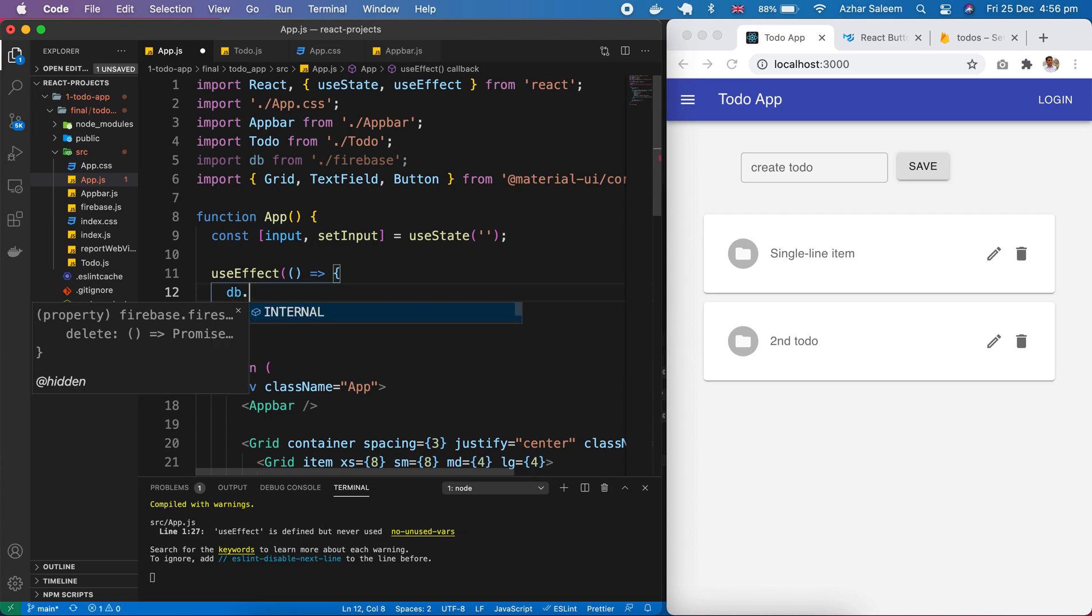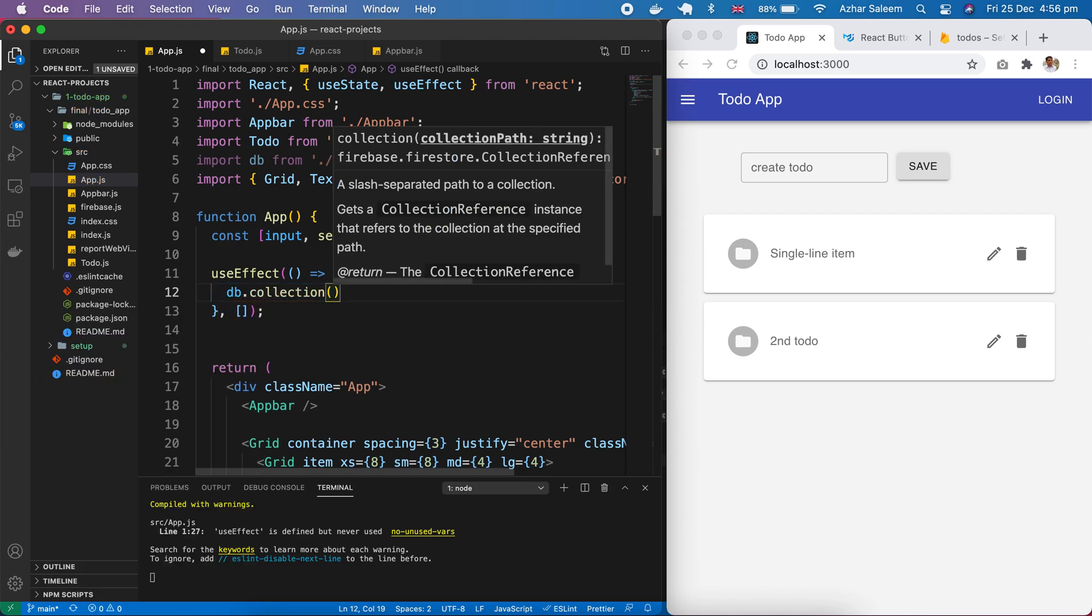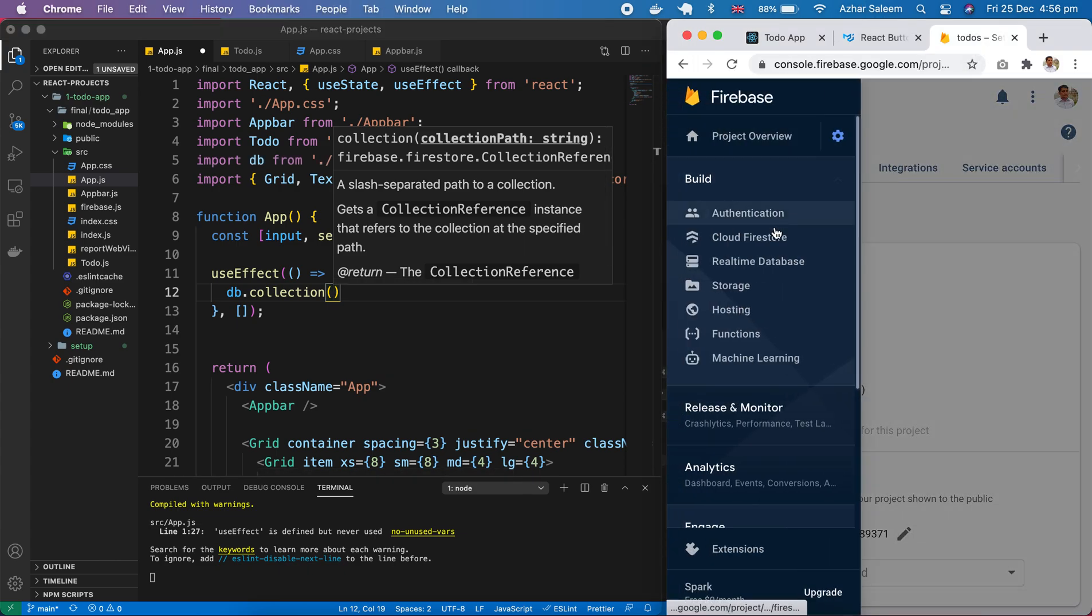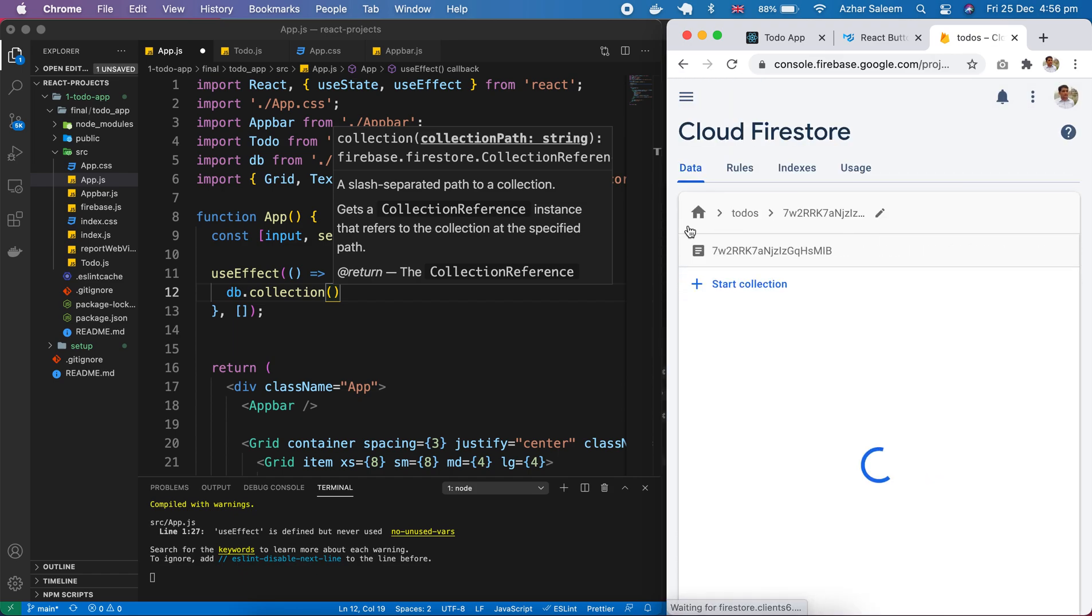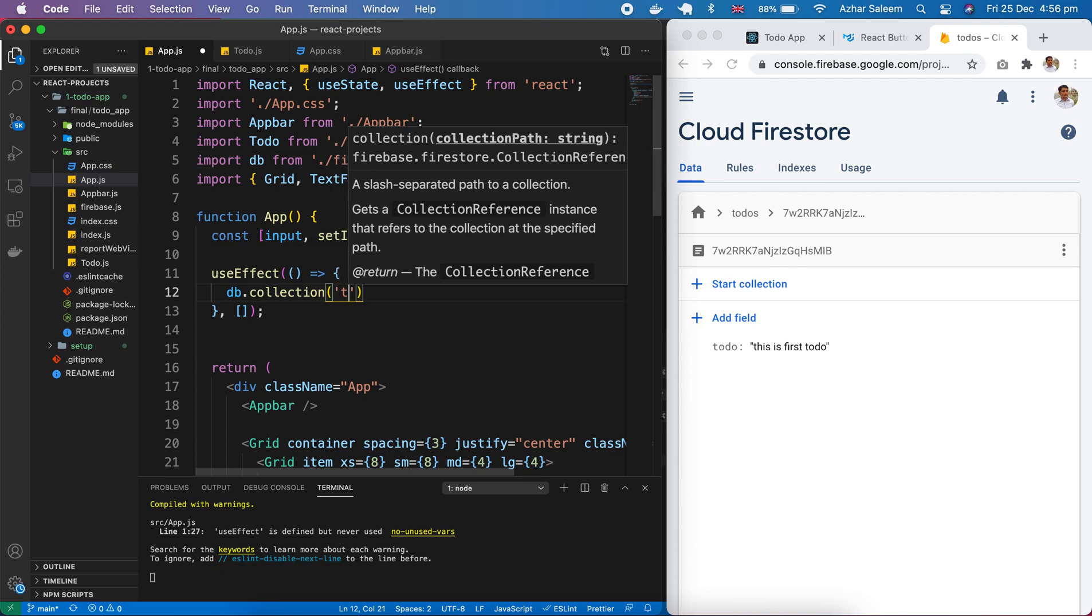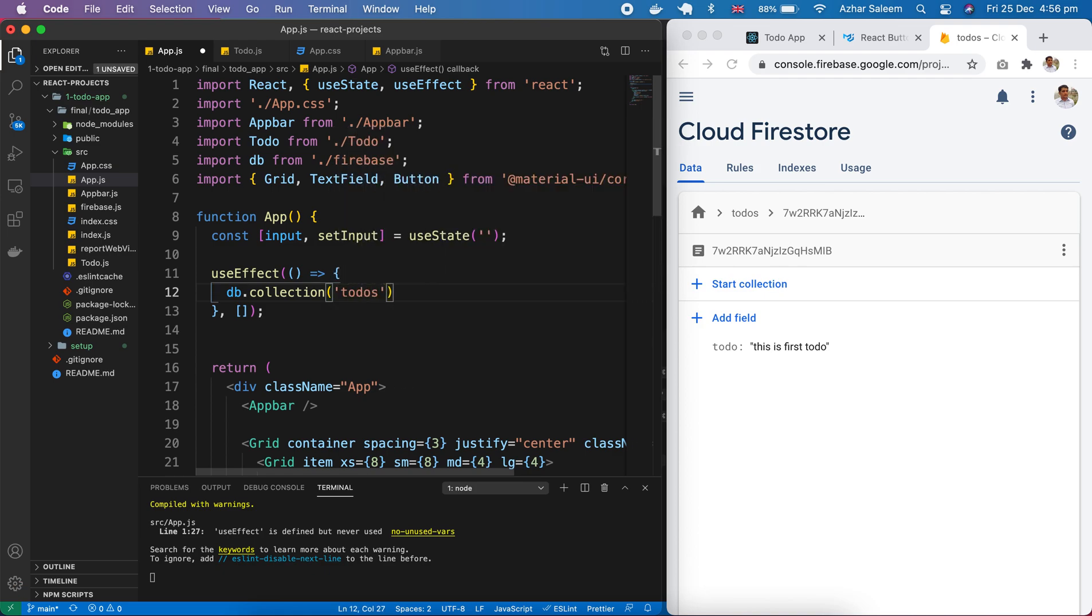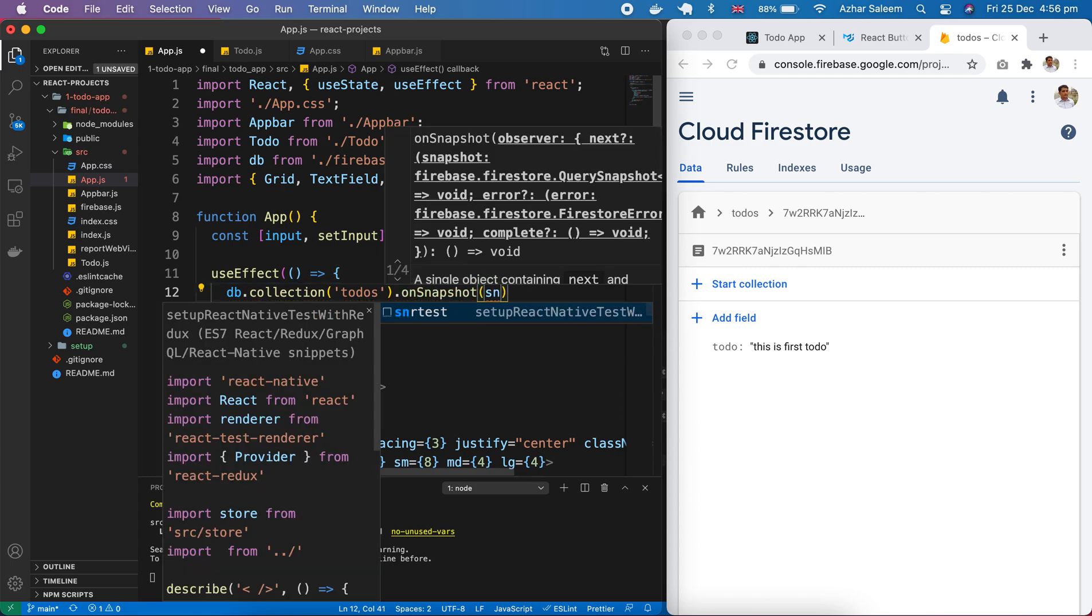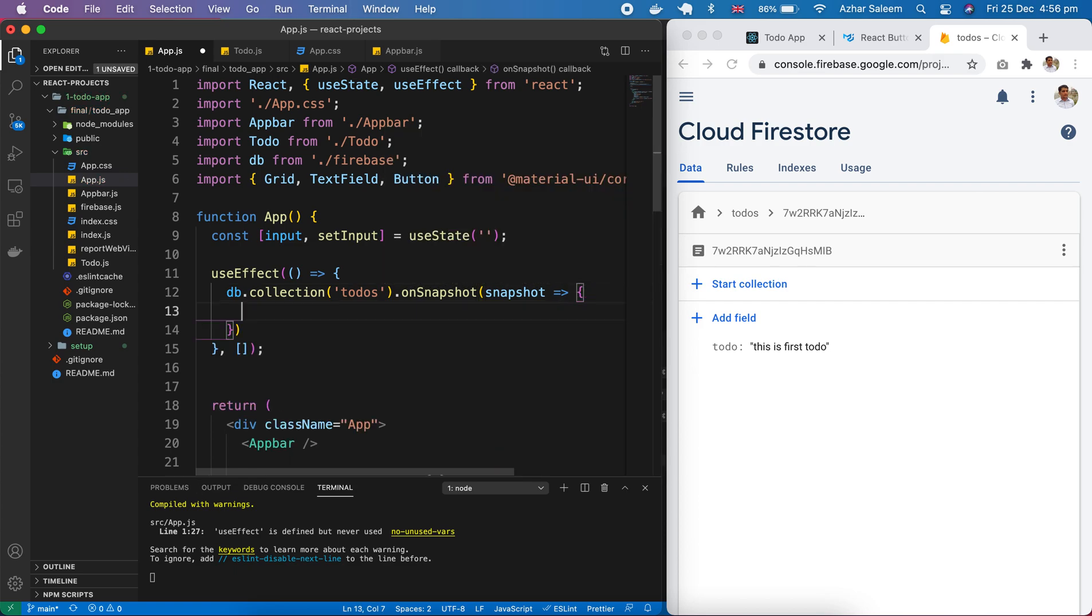First of all here, DB dot collection, then our collection is todos which we created here - todos.